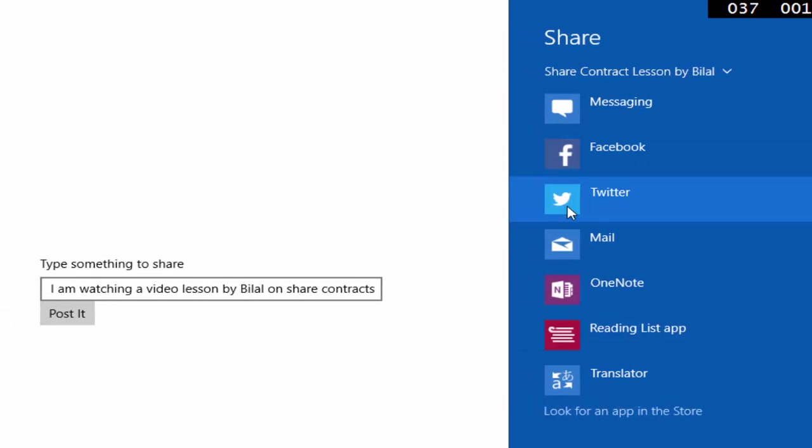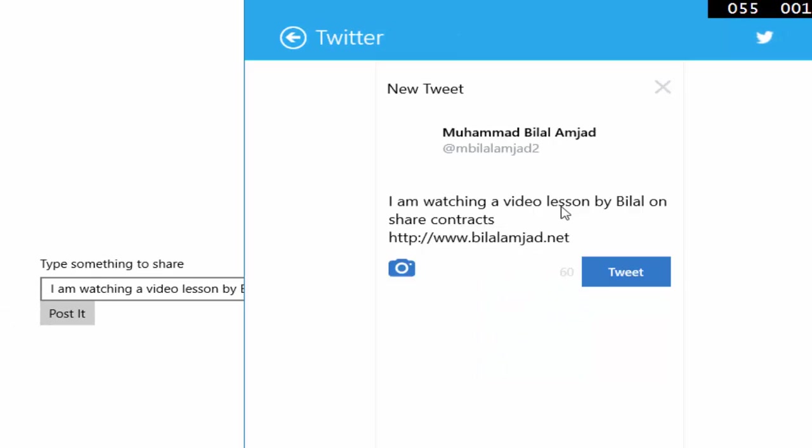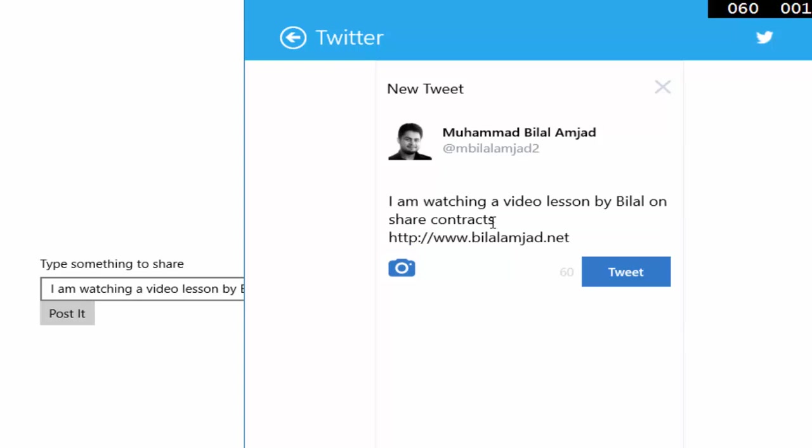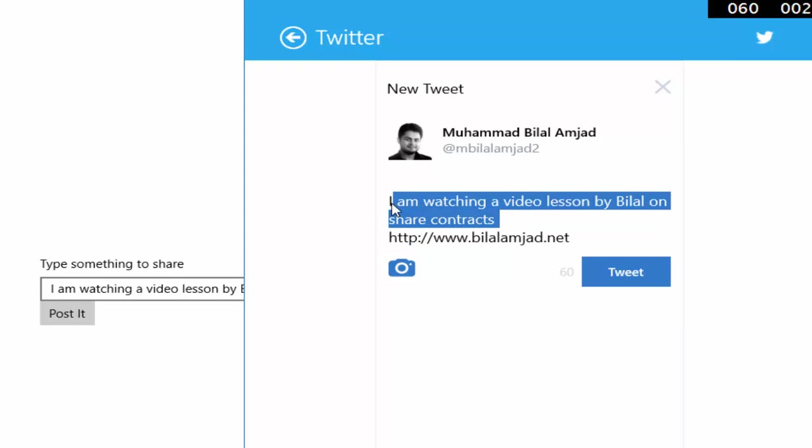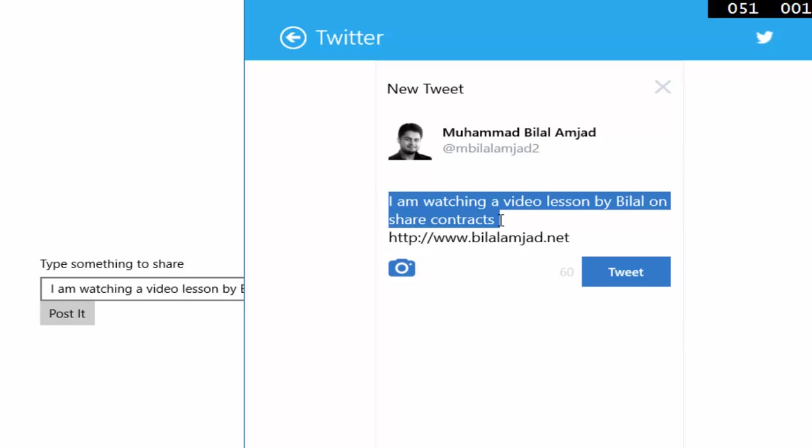For example, if I use Twitter to share my data, it will use that web link which I have hardcoded in my method, and here is that text which I have wrote in this TextBox and has been used here. Now if I will press tweet button, it will be tweeted to my Twitter account.